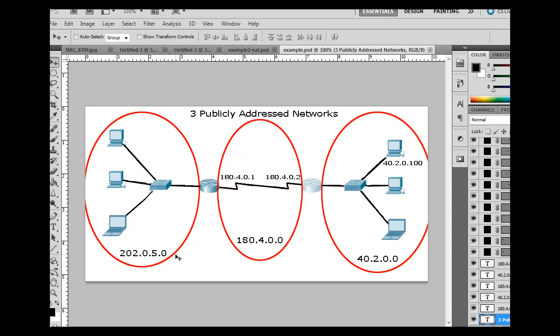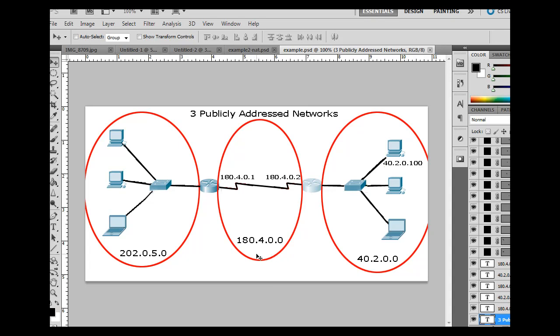And you notice that this is the 202.0.5.0 network. This is a publicly available network address. And this is also another public address space, 180.4.0.0. And this is another publicly available IP address space. So what I mean by publicly available is that these are not private addresses. Private addresses would be 10.0.0.0, 172.16.0.0, and 192.168.0.0. But these are publicly available IP addresses.